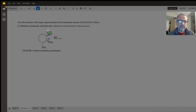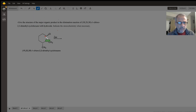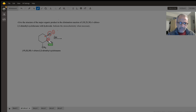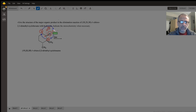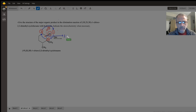Let's assign the configuration around carbon number one. Chlorine gains number one priority, then this tertiary carbon gains the second priority, then this CH₂ secondary carbon gains number three, and hydrogen in the back gains the least priority, number four. Going from one to two to three, we have a clockwise motion, so the configuration around carbon number one is R.